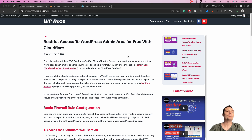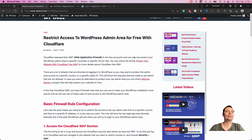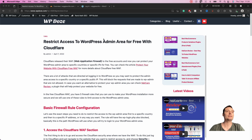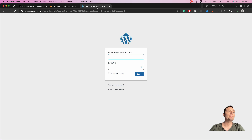To benefit from these rules, you need to have your website proxied through Cloudflare — the Web Application Firewall will only work if your website goes through Cloudflare. Here we are in the Cloudflare dashboard. We have one WordPress website that we're going to use for testing.